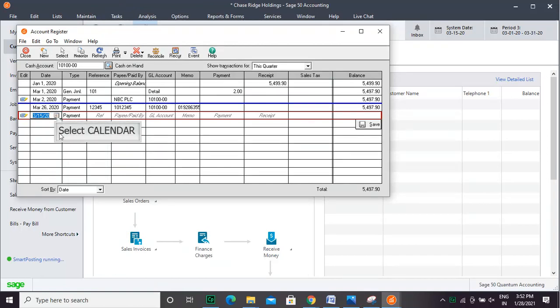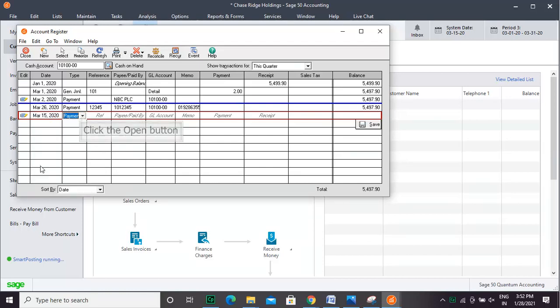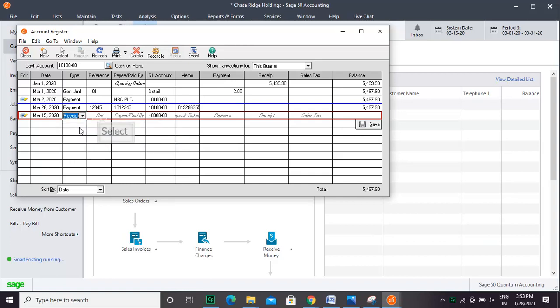To enter a transaction, click the New button in the Windows toolbar. In the next blank transaction line, type a transaction date or select one from the Calendar drop-down. Then, select whether this is a payment or a receipt from the Type column. In the Reference column, enter a reference number like a check number for example.